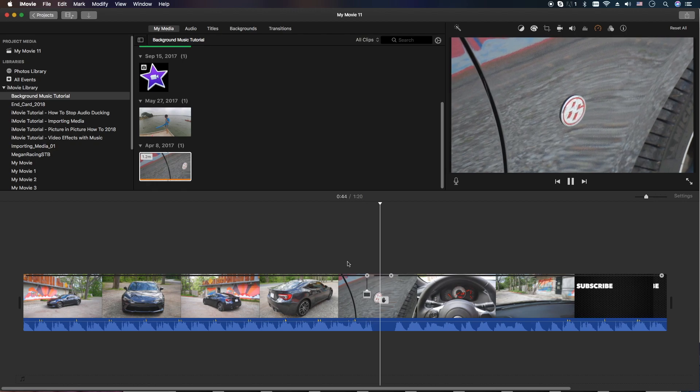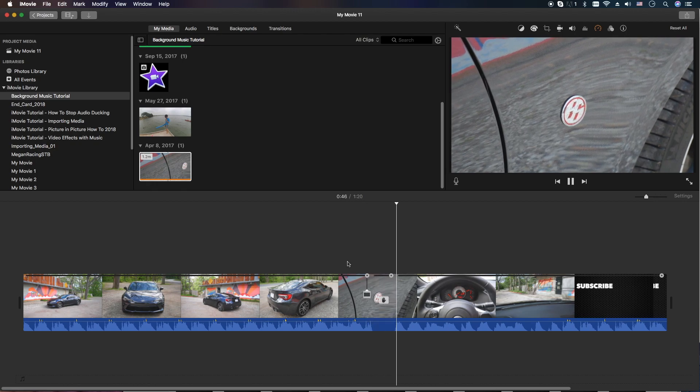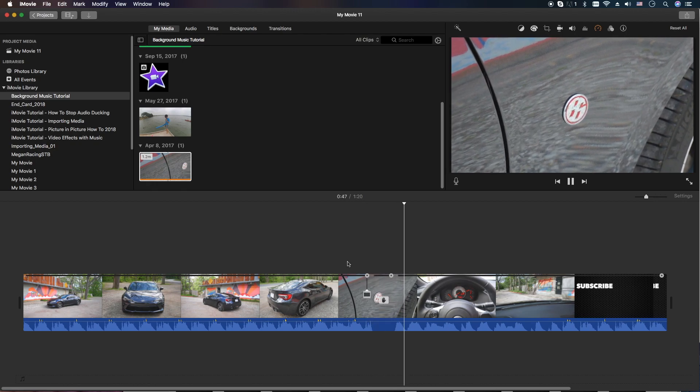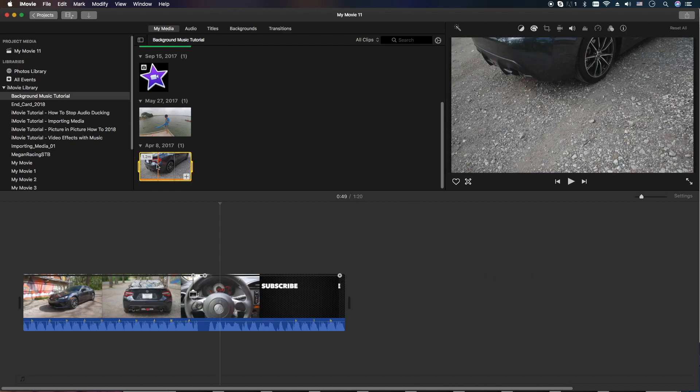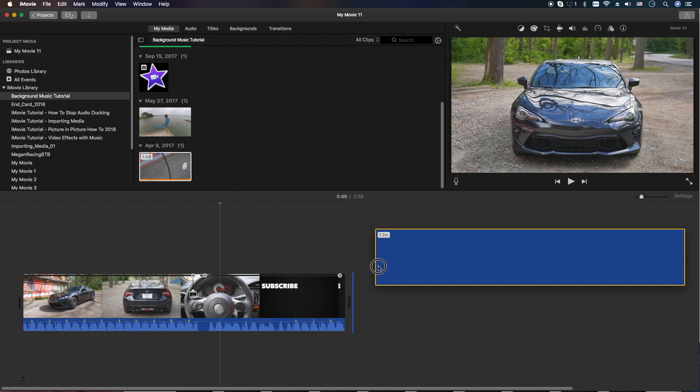So we got that freeze frame right here, and then it's back to moving. Let me show you once again.